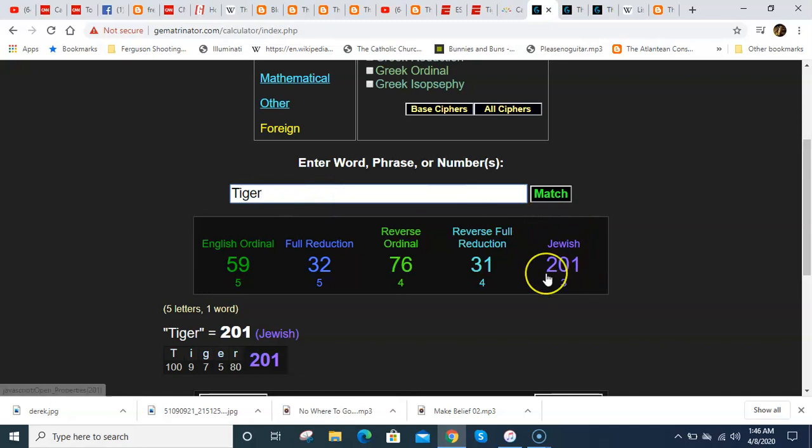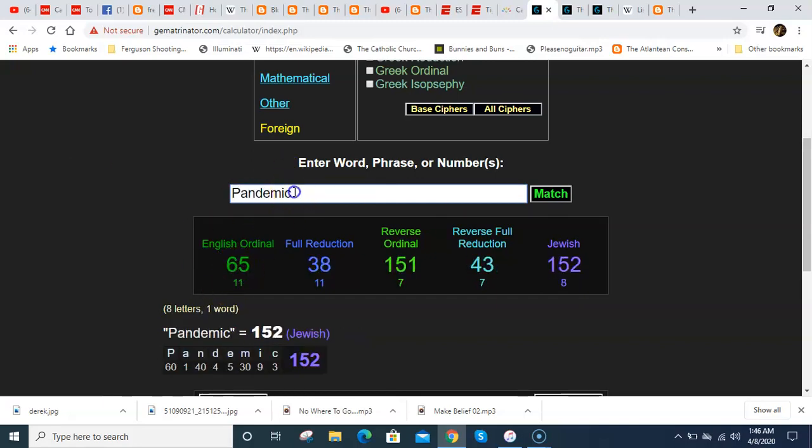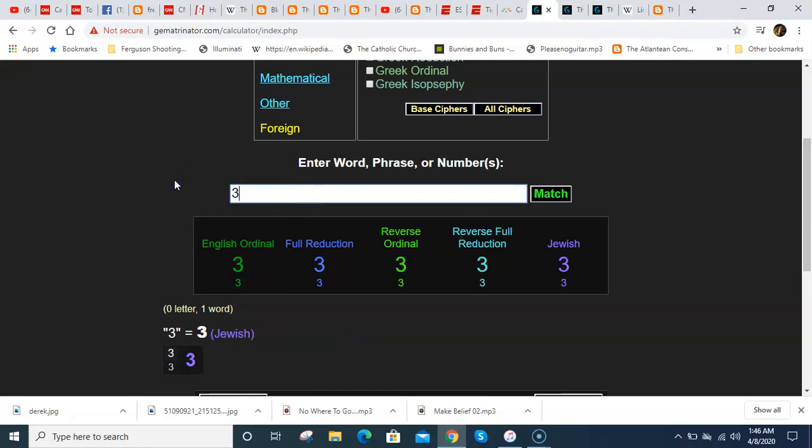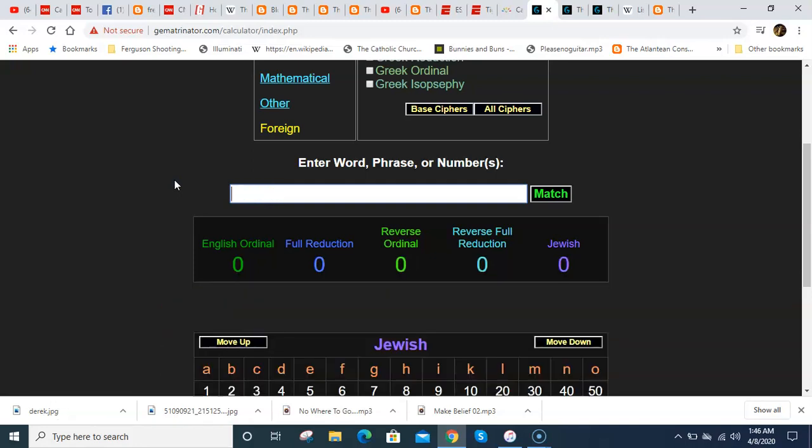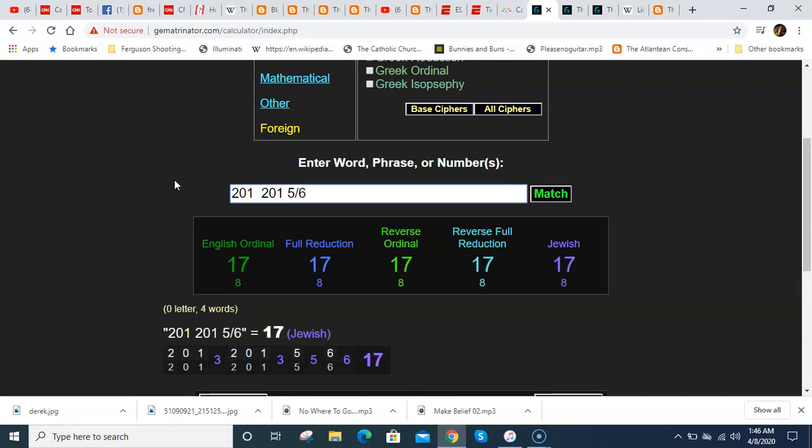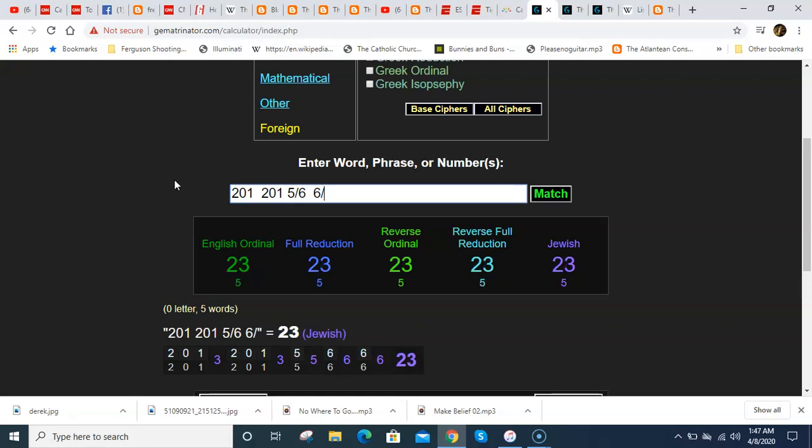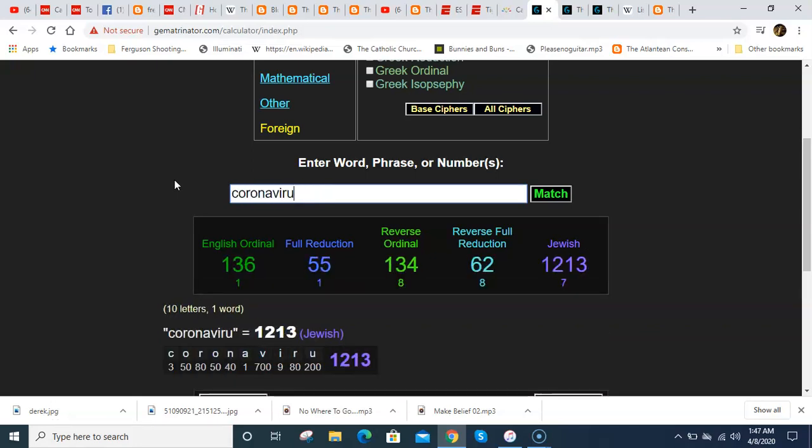There was event 201 that Bill Gates, Bill and Melinda Gates had hosted. And it was about a coronavirus outbreak that would kill 65 million people. And that's why the word pandemic equals 65 in gematria. And that's why Donald Trump declared it a national emergency on 3/13, because that's the 65th prime number. But it was event 201. That's also 201 days before the date of May 6th, which can also be written as 6/5, 5/6. And coronavirus equals 56.